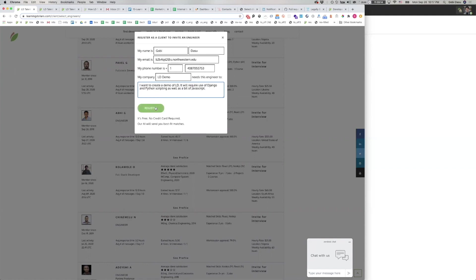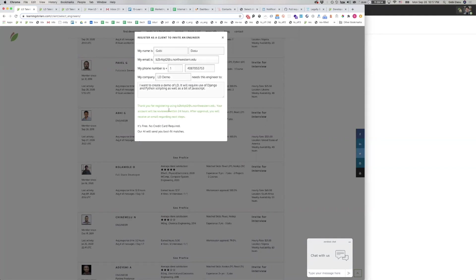You click register, and then the system tells you, thank you for registering using your email. Your account will be reviewed within 24 hours. After approval, you will receive an email regarding next steps.